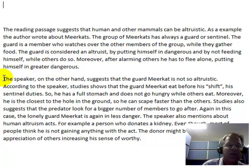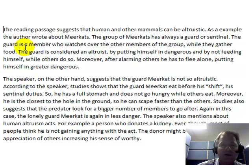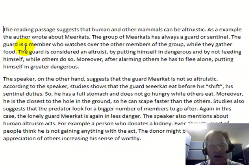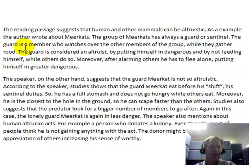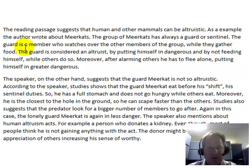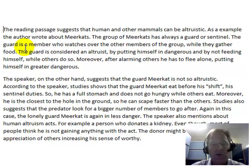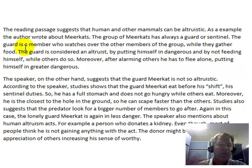I might also modify your topic sentence in paragraph one. Instead of saying 'the reading passage suggests that humans and mammals can be altruistic,' you might say 'first of all, the topic of the reading passage is altruism.' Then when you get to the second paragraph, you say 'on the other hand, the speaker in the lecture disagrees with this concept of altruism, particularly as it applies to humans and other mammals.' The rest of it is in pretty good shape. I think you're integrating the information quite well — in the second paragraph you're showing how the lecture differs from the reading passage, and that's good.